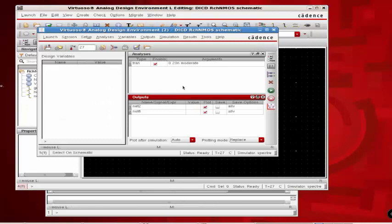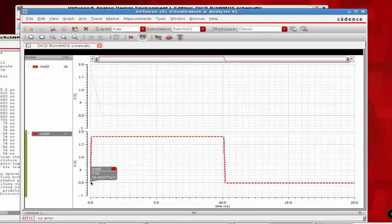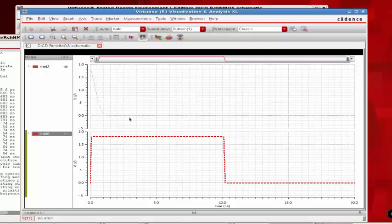Here you can see the input is making a transition from 0 to 1 and the output is making a transition from 1 to 0. Now we have to measure the time difference between the input 50% and output 50% transitions.